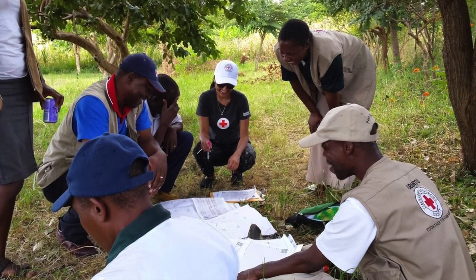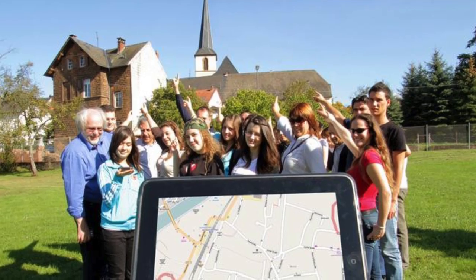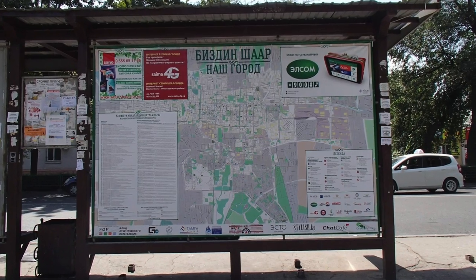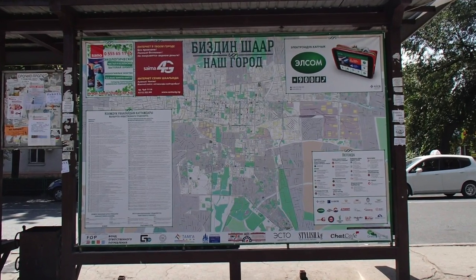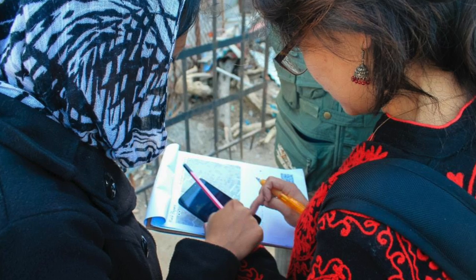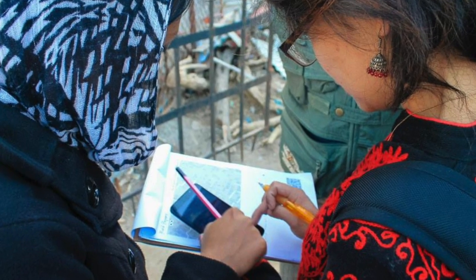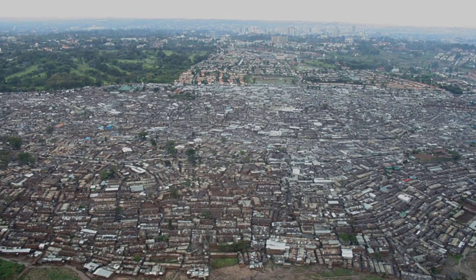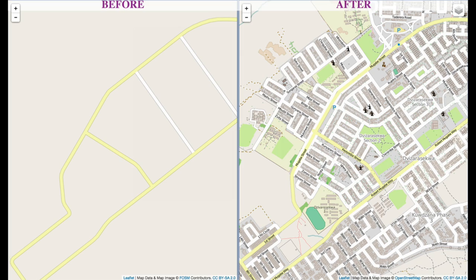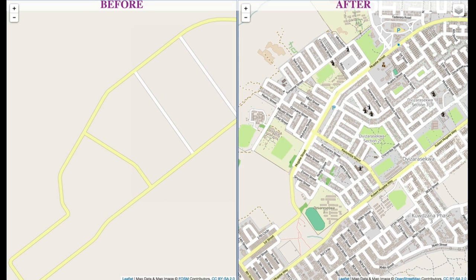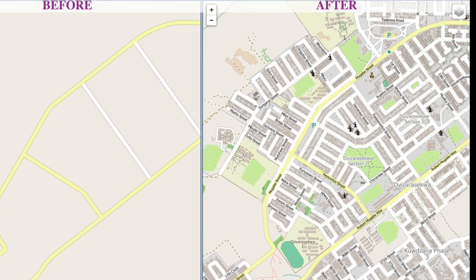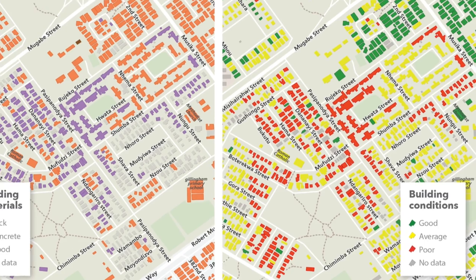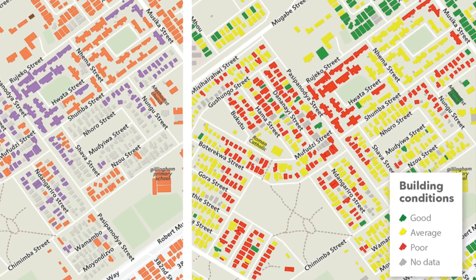That makes it very popular with humanitarian organizations, community groups, local businesses, and governments alike. One of the great things about OpenStreetMap is that if something is missing from the map, you can add it. Geographic data is lacking for many parts of the world, and OpenStreetMap allows anyone to add to the map. Then everyone else can see and use that information. That can be very empowering.